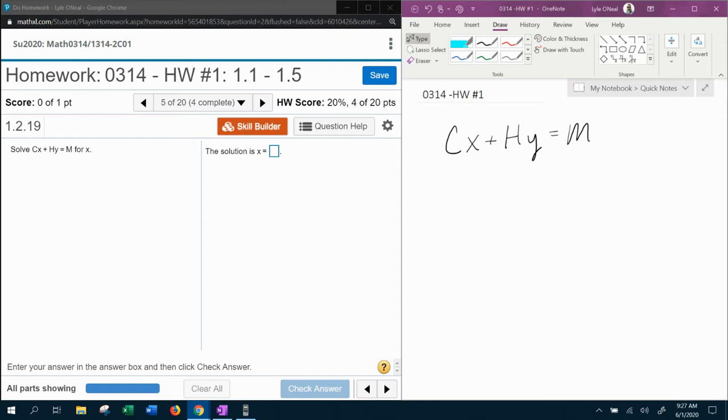We have another formula we're going to need to solve for x this time.